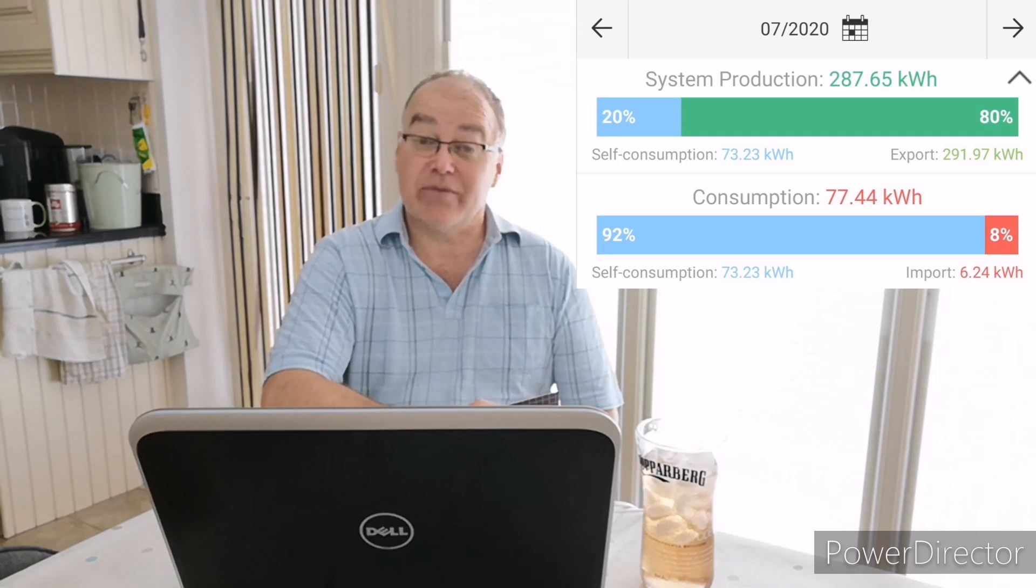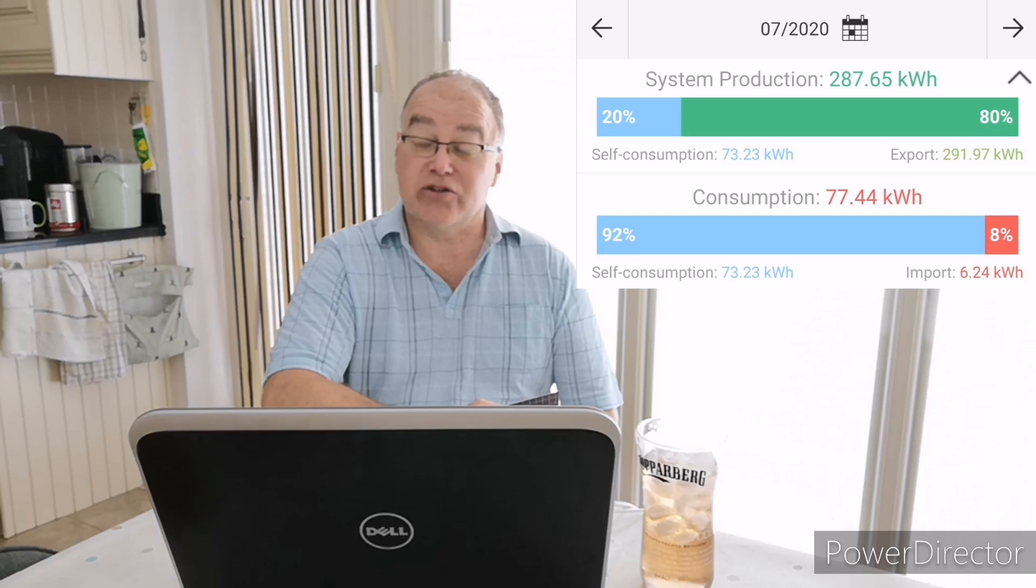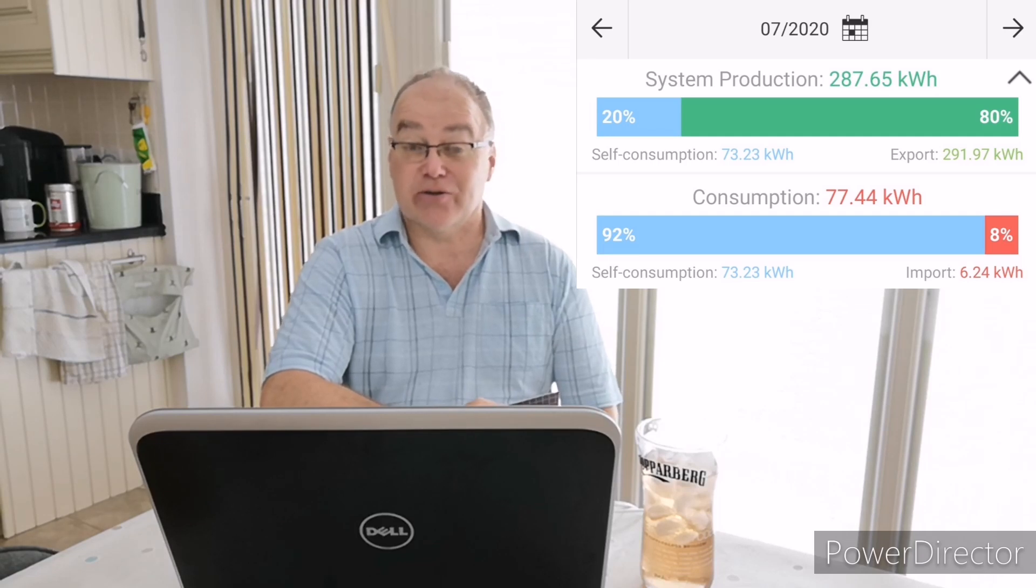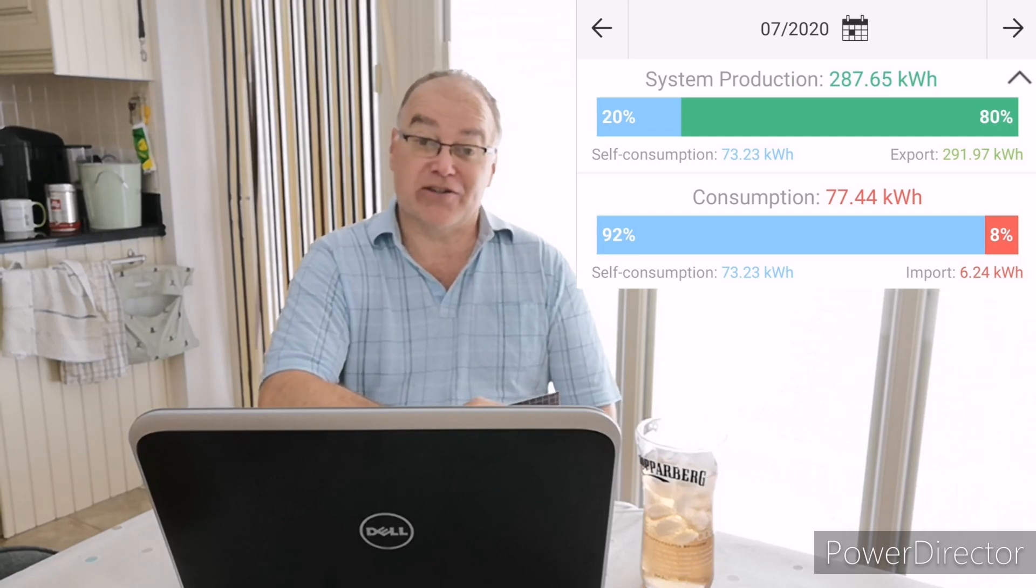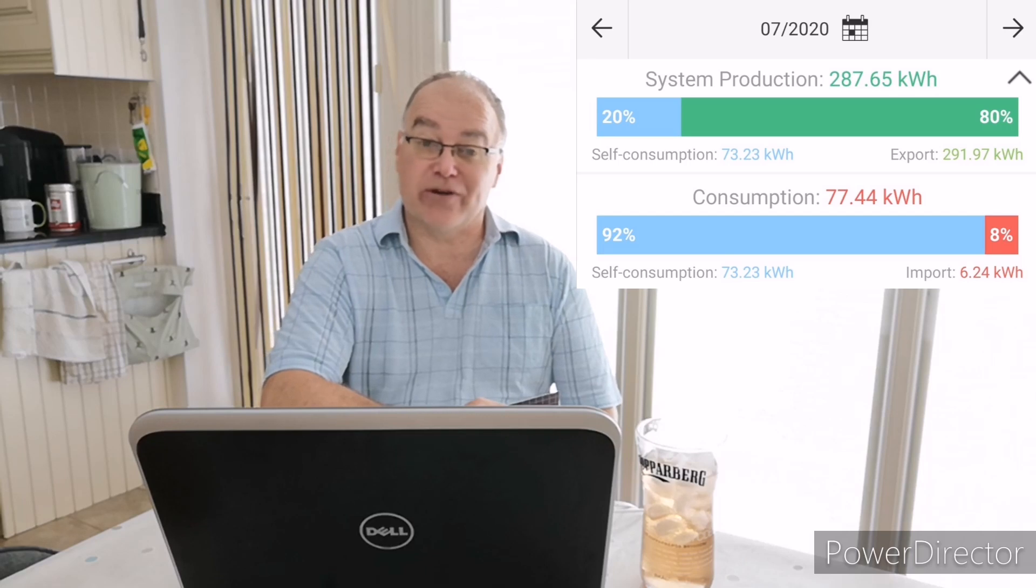And I also had a bit of a fault with the MyEnergi Zappi device where it decided to do a fast charge when it was actually set in eco plus mode. So again I was noticing things, I unplugged it quickly and it only grabbed a kilowatt hour here or there, but my numbers should be lower than six.